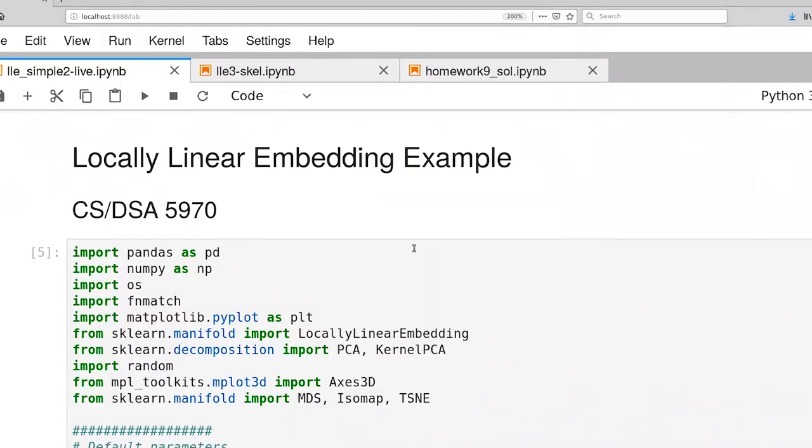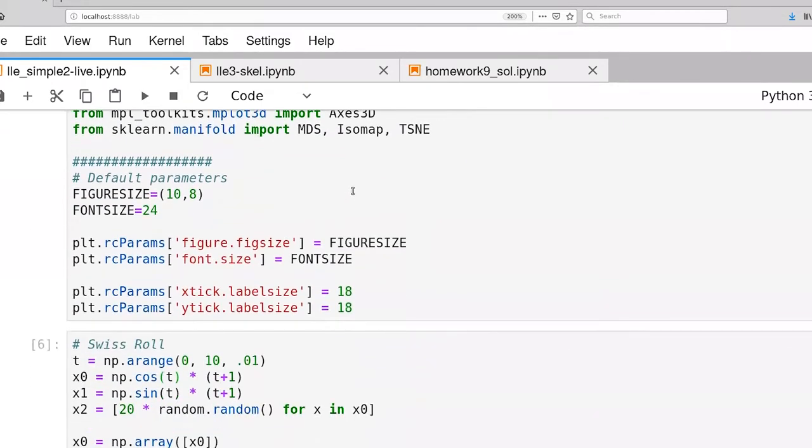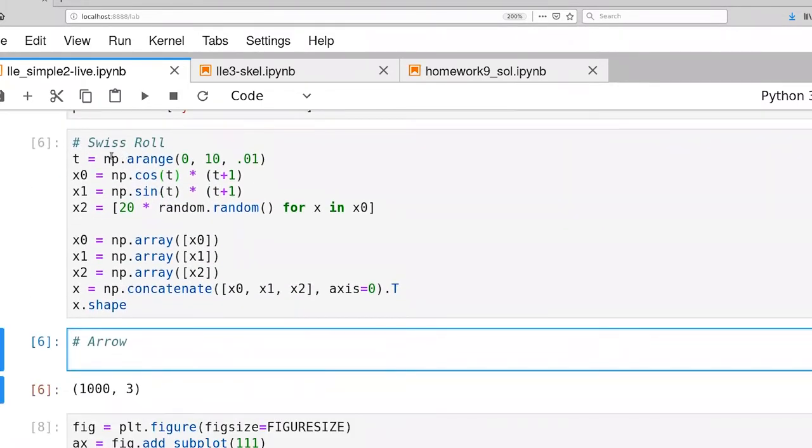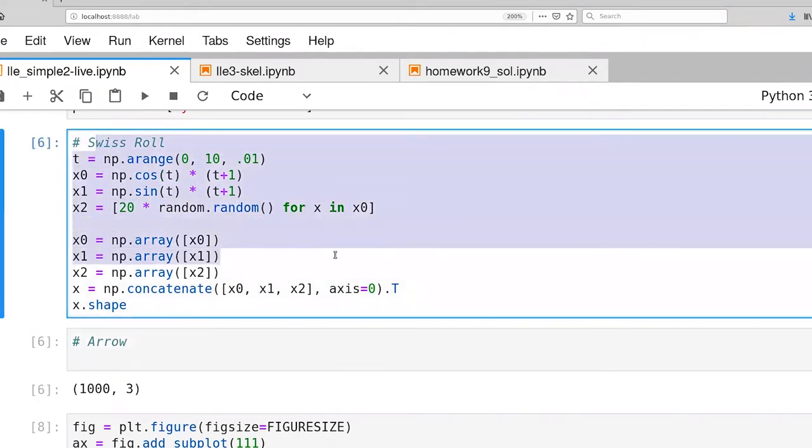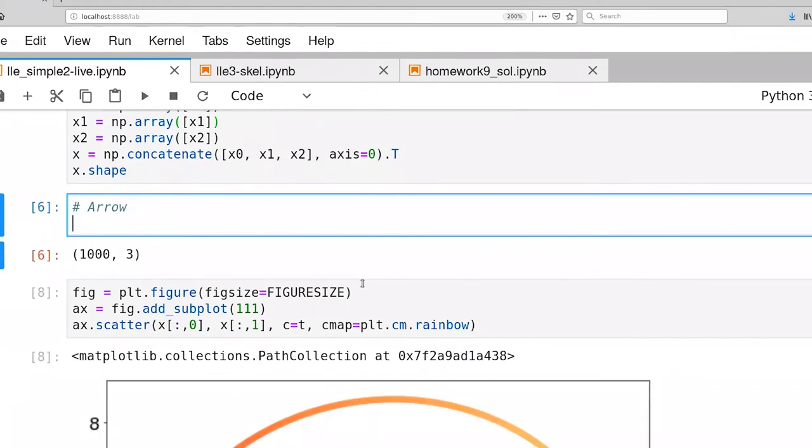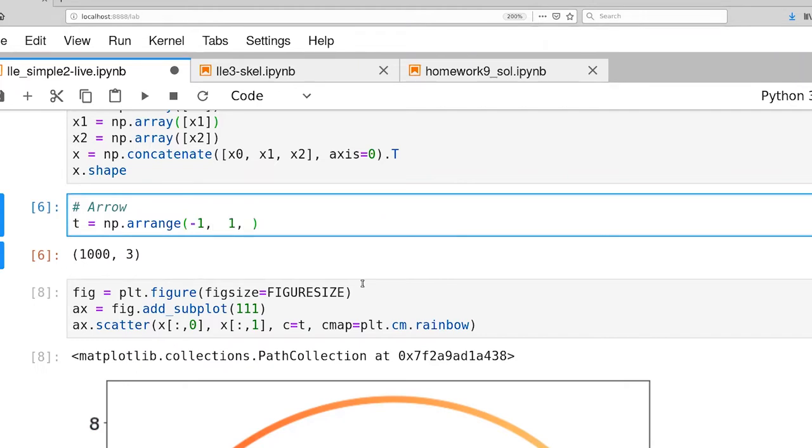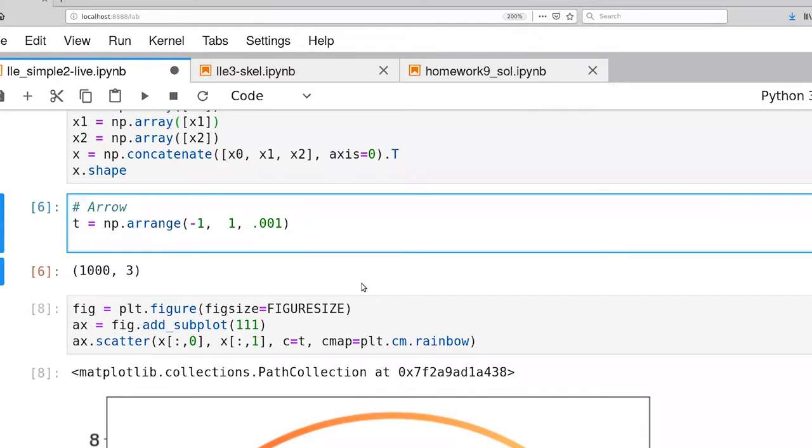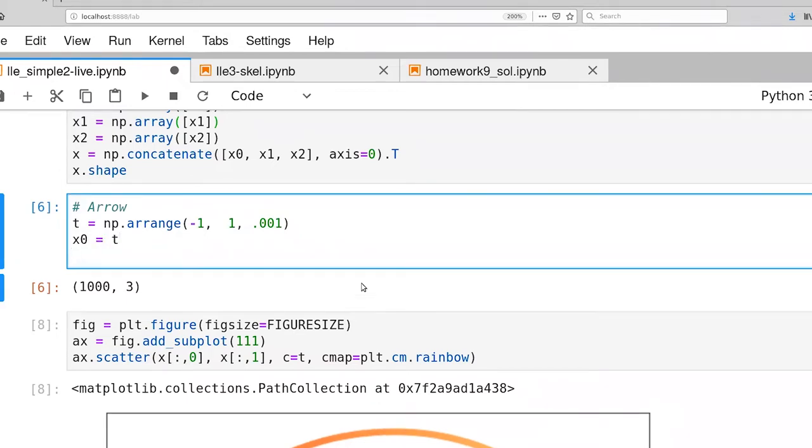So let's flip over to our Python code and work on that. We're working in the same Jupyter notebook as we were before with our Swiss roll. What I'm going to do is just substitute the data. So here's the original code that we developed for the Swiss roll. I'm going to write some new code. I'm going to call this the arrow data set. And just as before, we're going to have some notion of time that's going to run from negative one to one, and then three features that are a function of time.